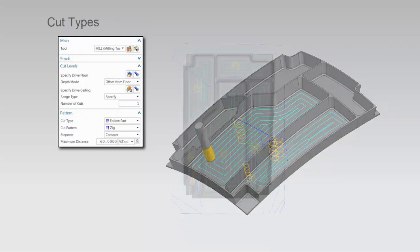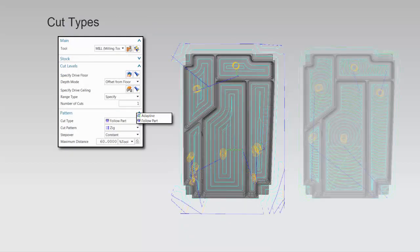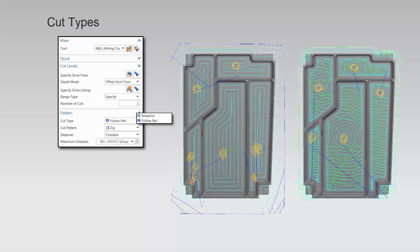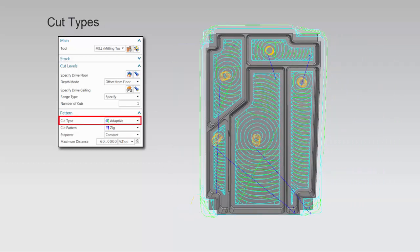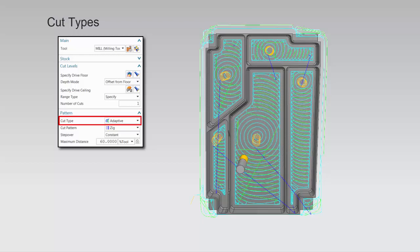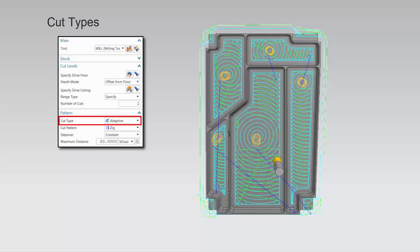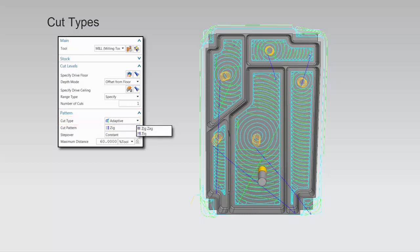Available cut types are fall apart and adaptive. Adaptive creates a pattern that conforms to the shape of the cut area, maintaining a constant cutter engagement with the material rather than being based on a specific cut pattern or cut direction. Adaptive may be used with a zig or zig-zag cut pattern.